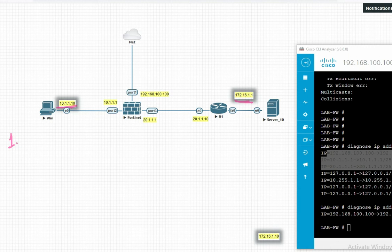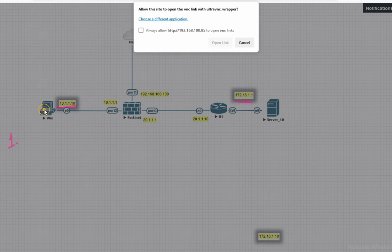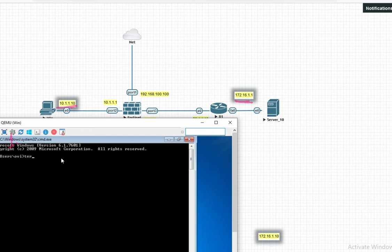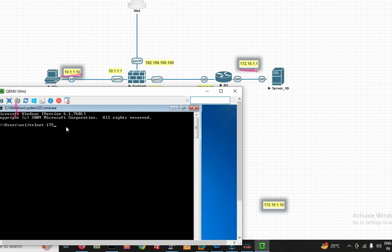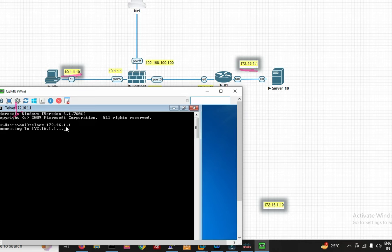First, let's initiate traffic from my Windows PC. Telnet 172.16.1.1 — you can see it's not getting connected.